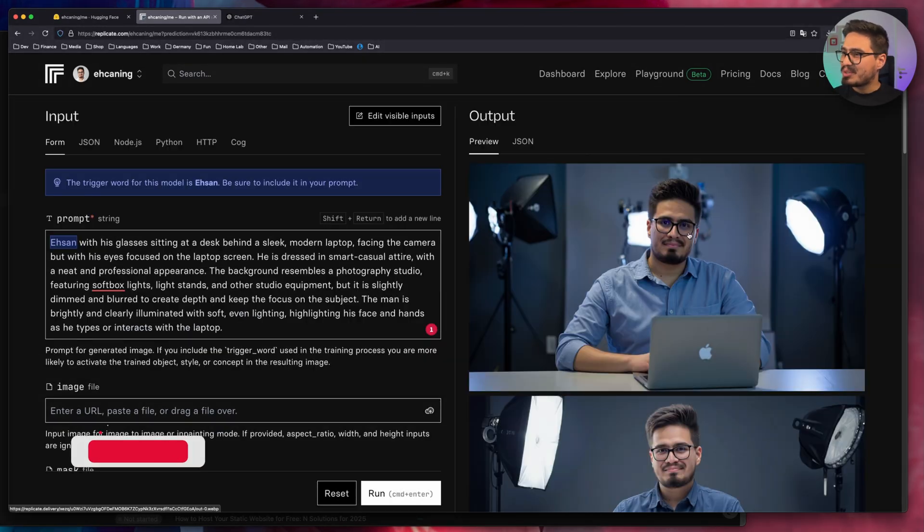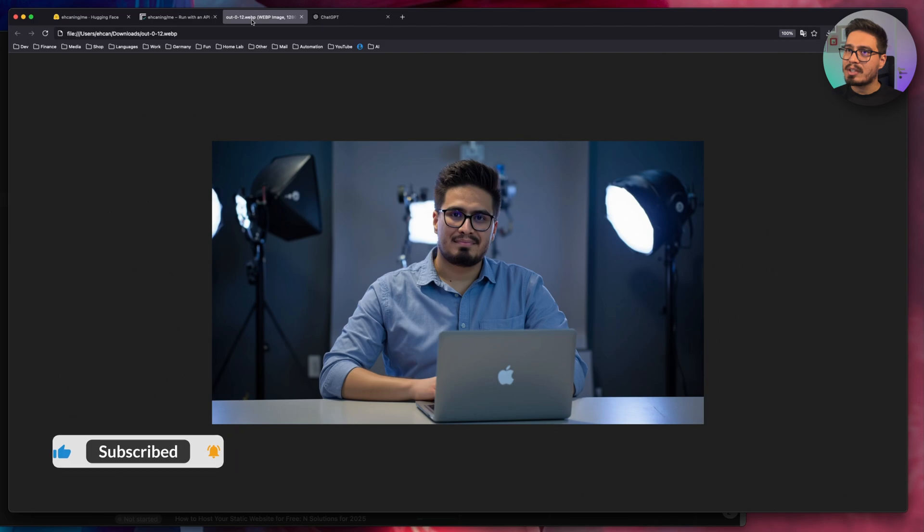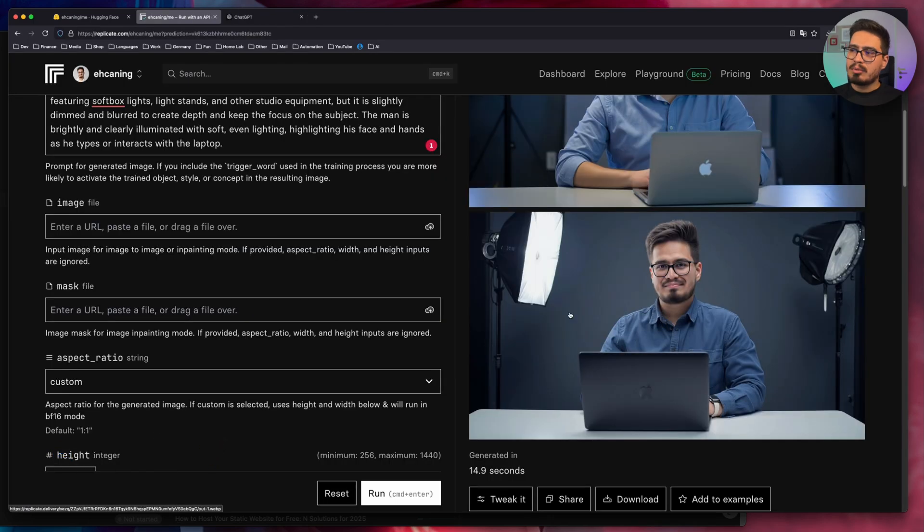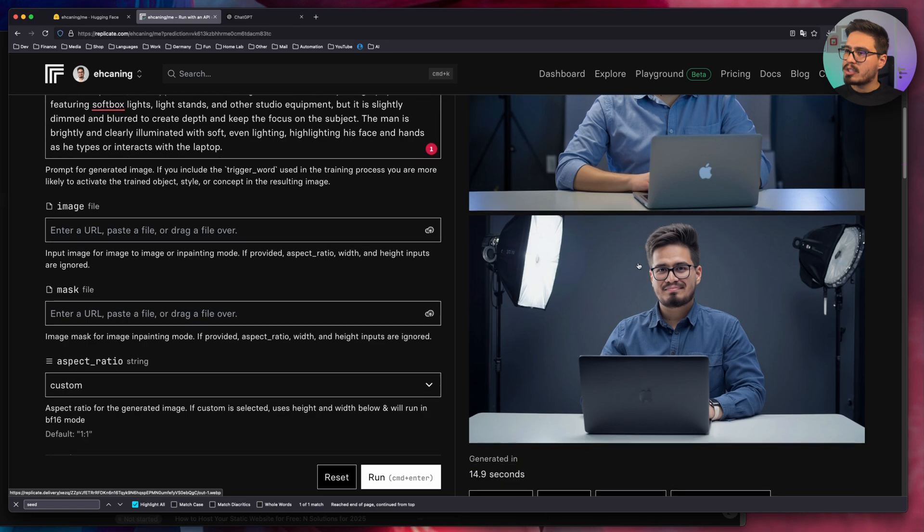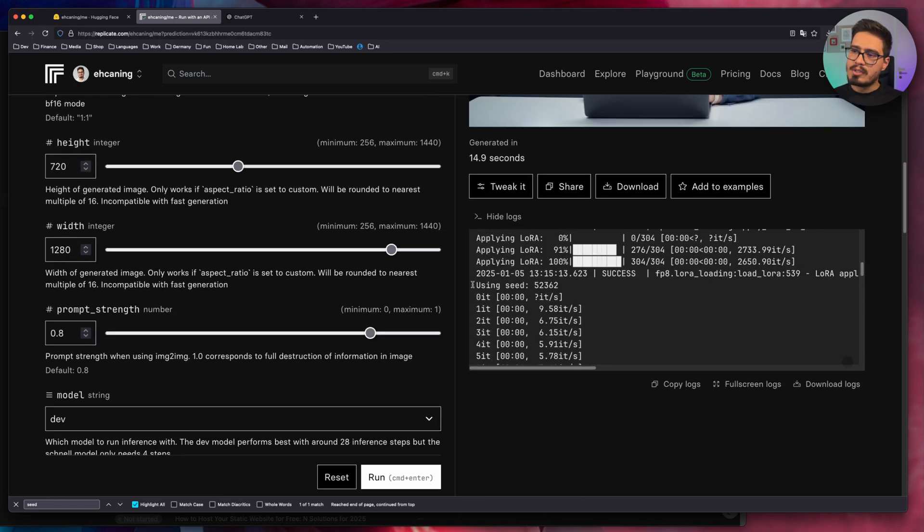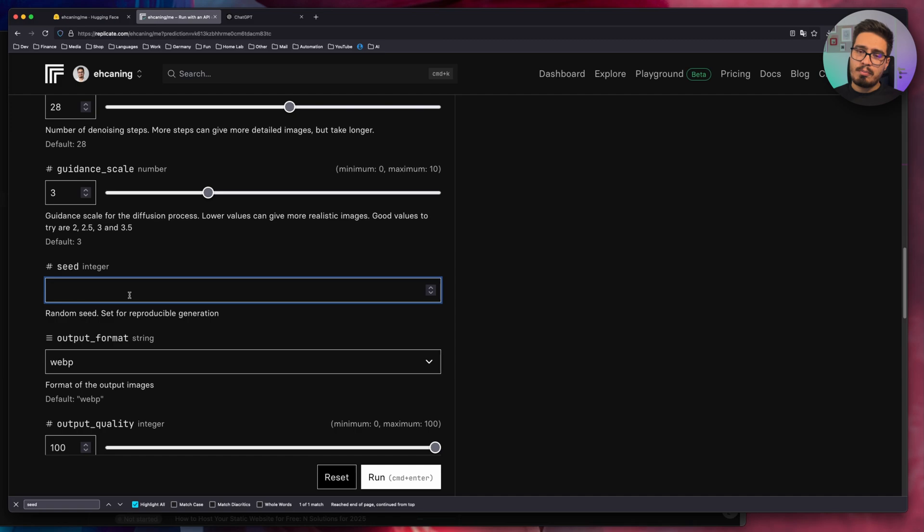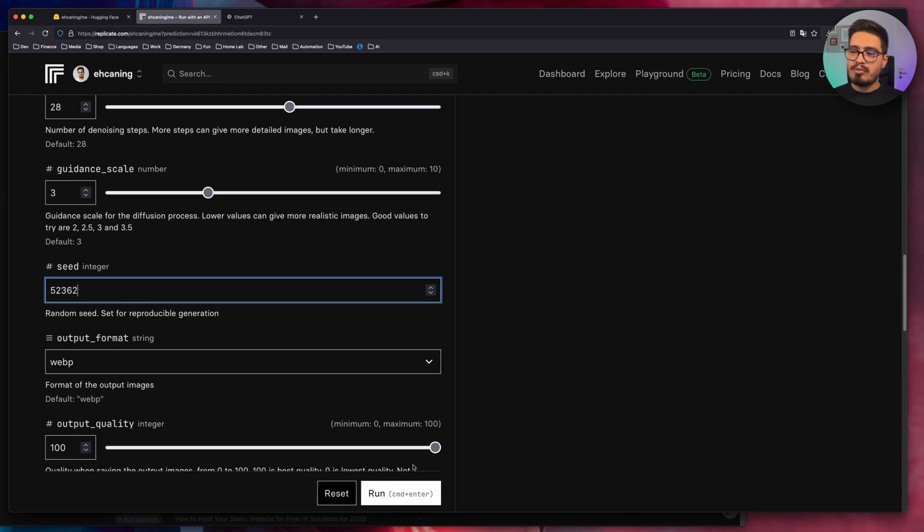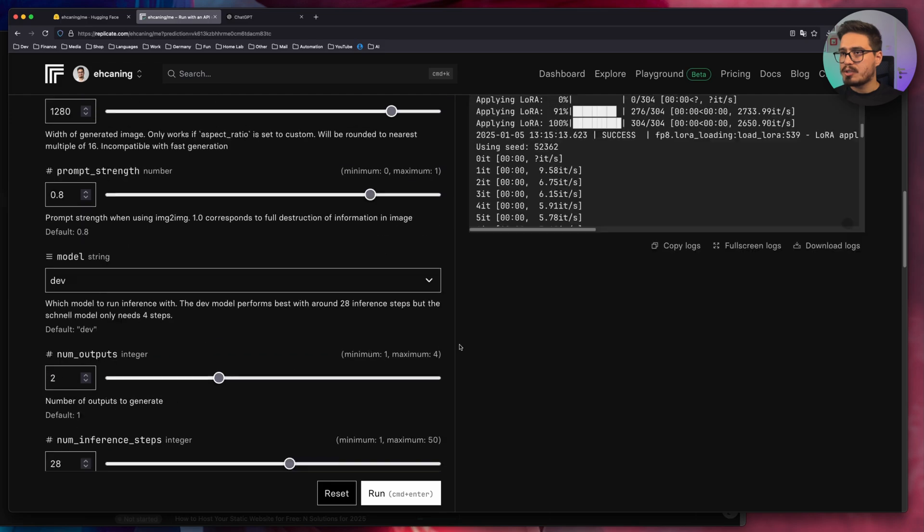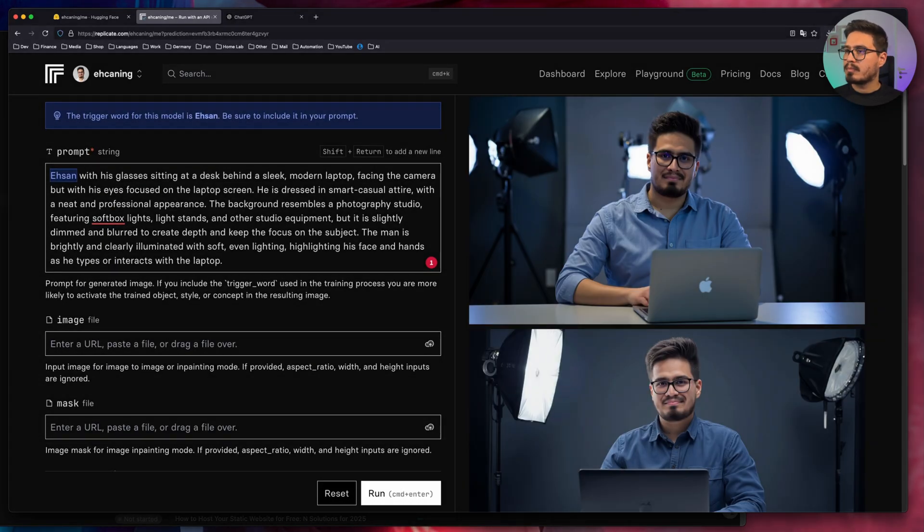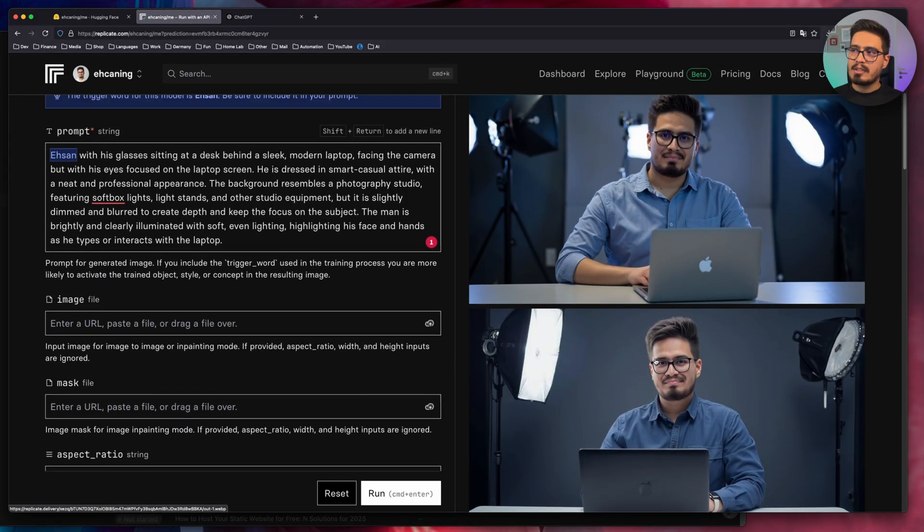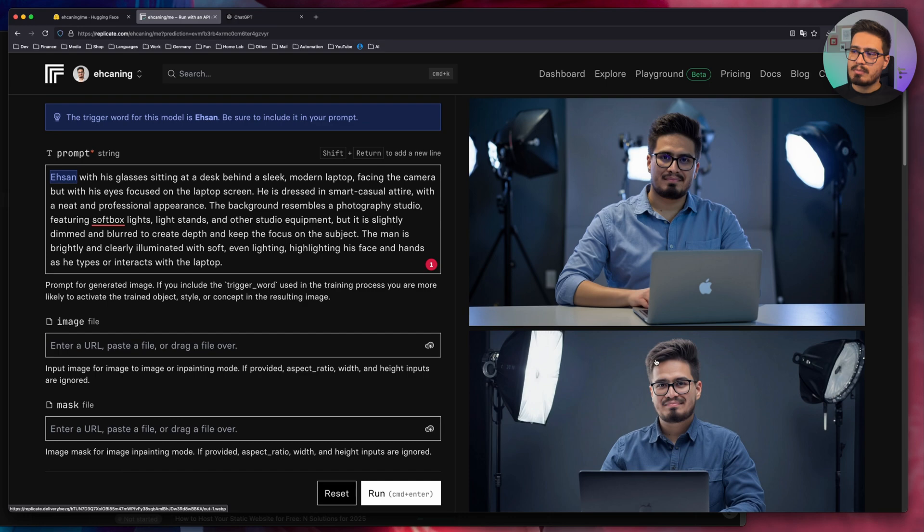This looks great. Look at the details. And it's very, very realistic. Let's say you like this second image, but you want to change this image slightly. Scroll down to the logs and search for seed. Copy that and here paste that number. And now if you run this prompt, it will give you results just like this image.